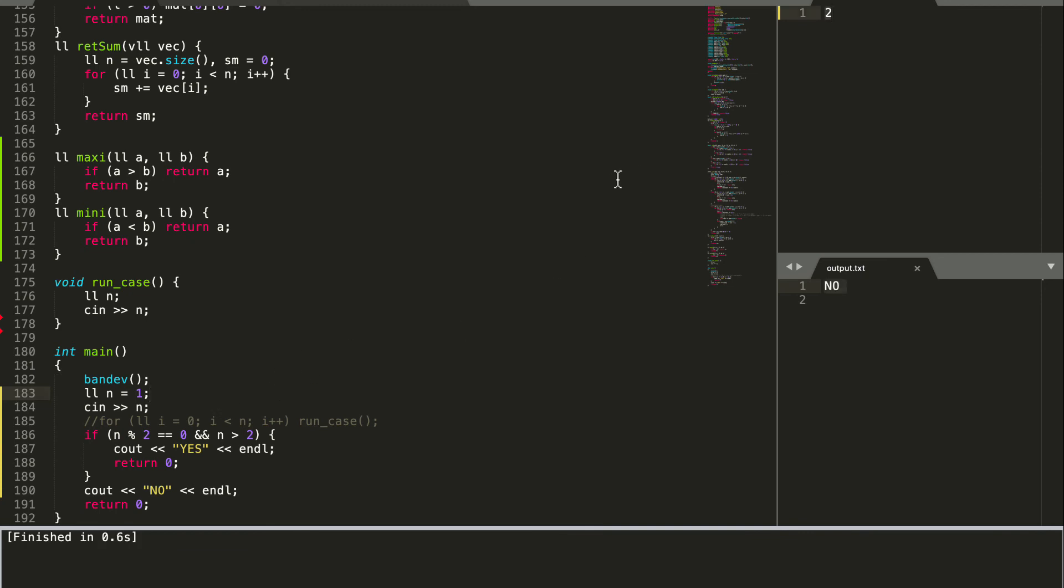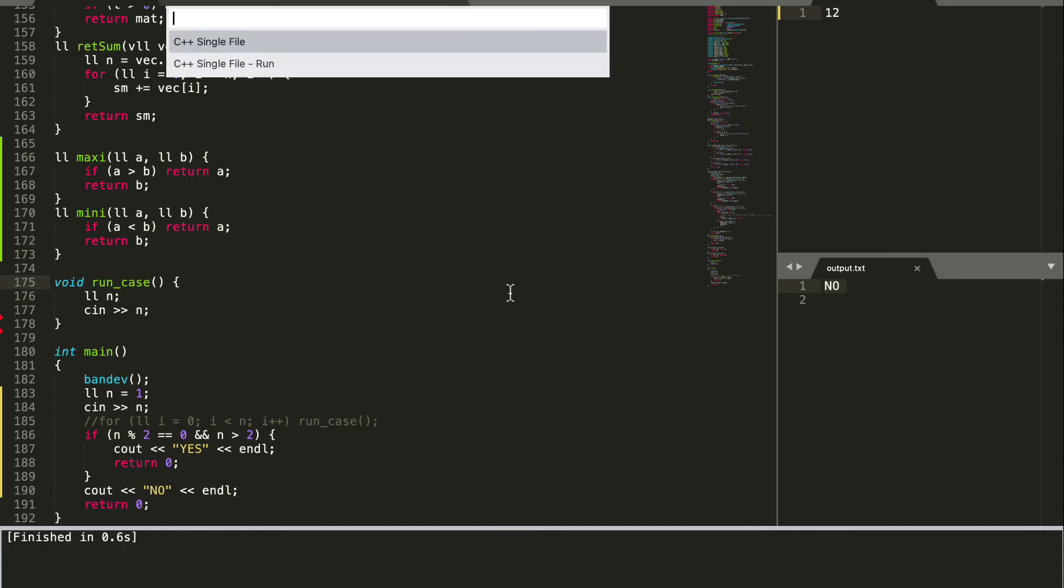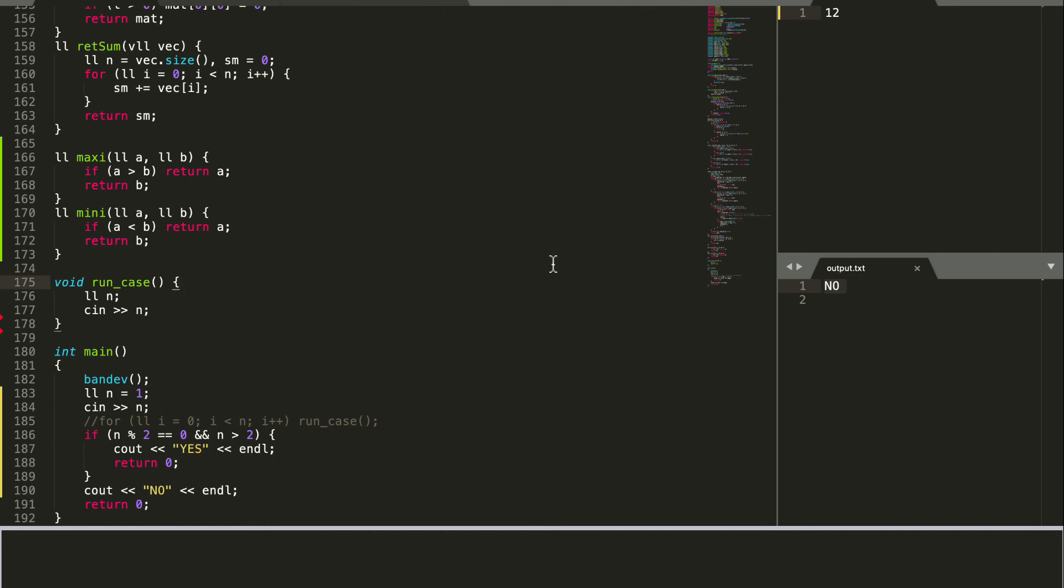And this is working fine. And for 1 we should get an output of no. Yeah, that's so our code is working fine.